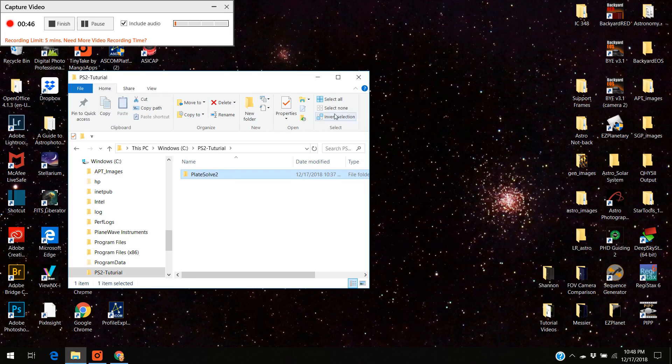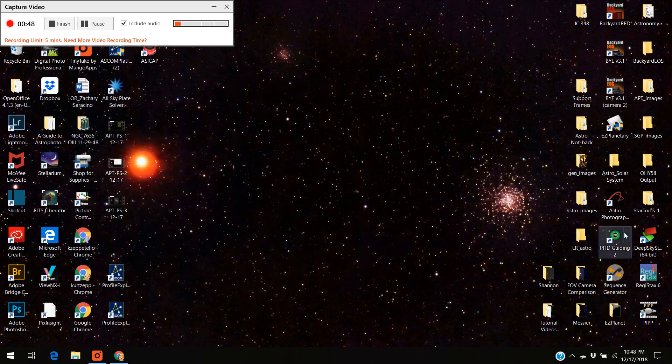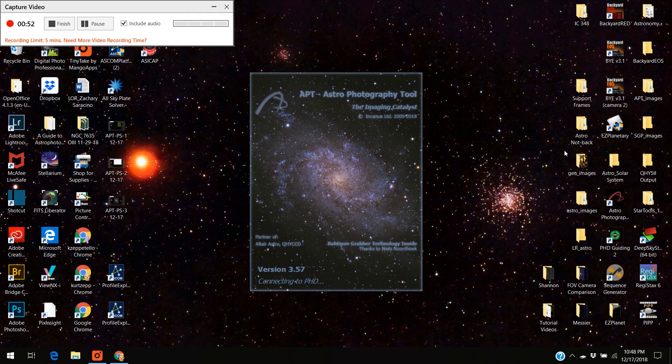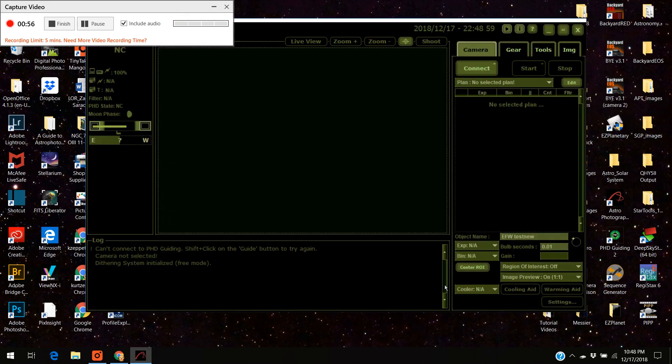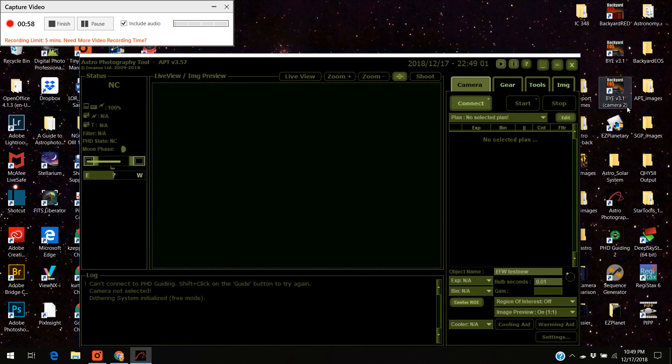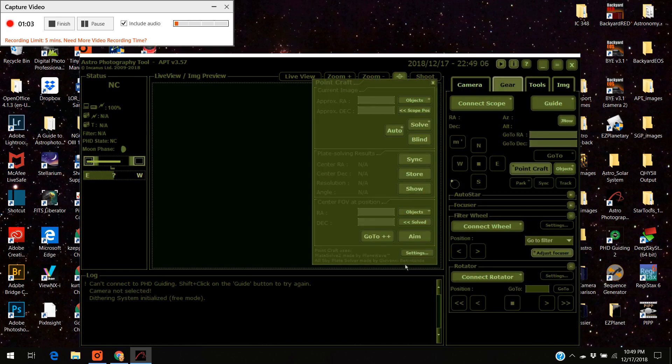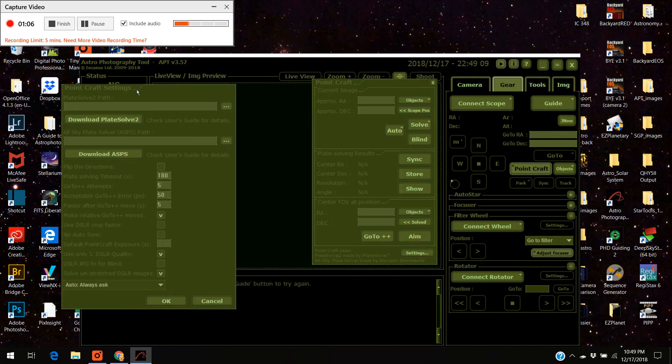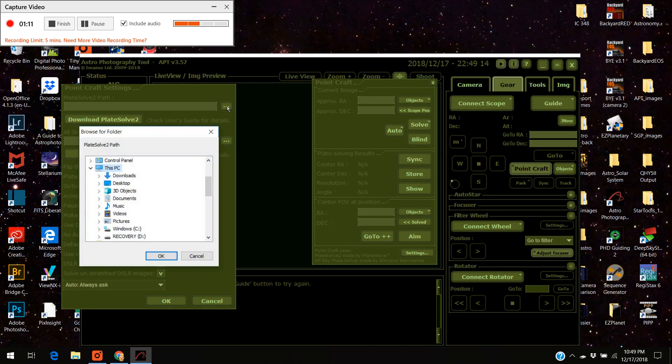Close that off. I'm going to open up astrophotography tool. It only takes a second. Go OK. Move that down. I'm going to go to gear, point craft, settings. This screen pops up. It's blank just like you guys would have it, but now I have the files loaded in here.